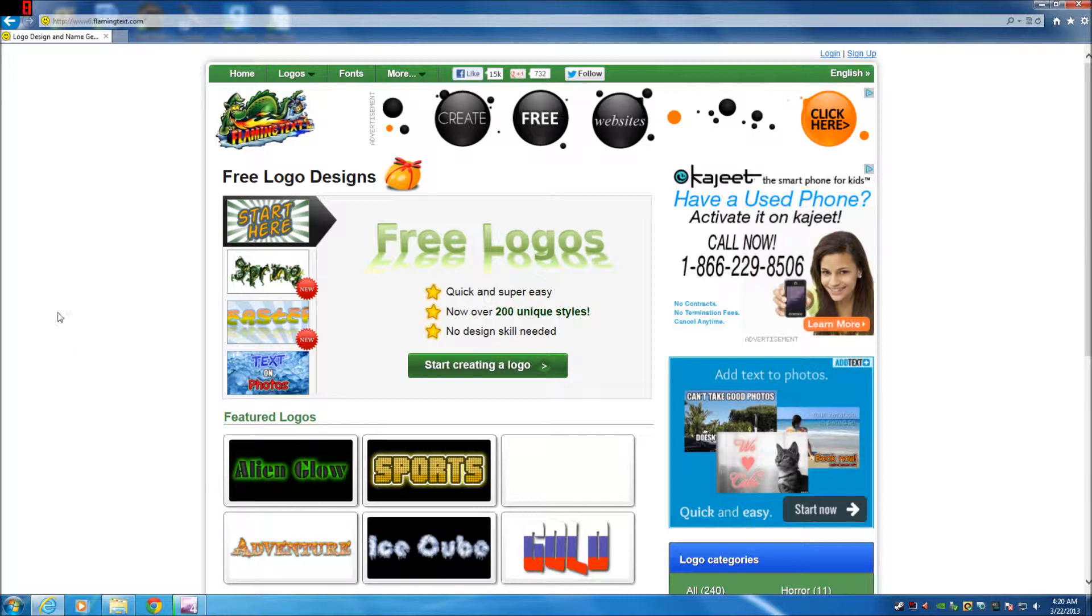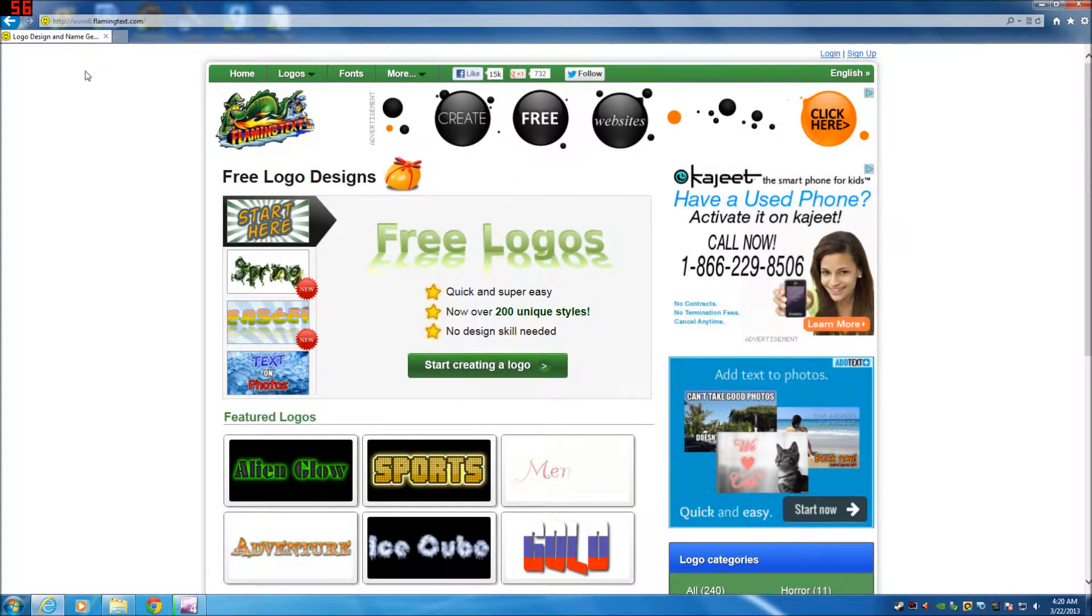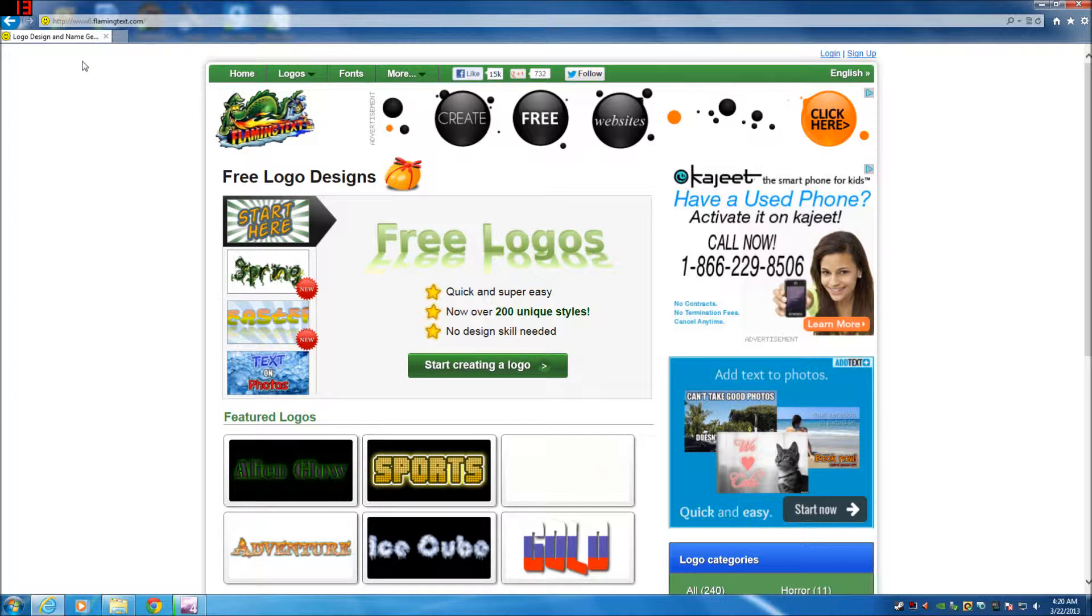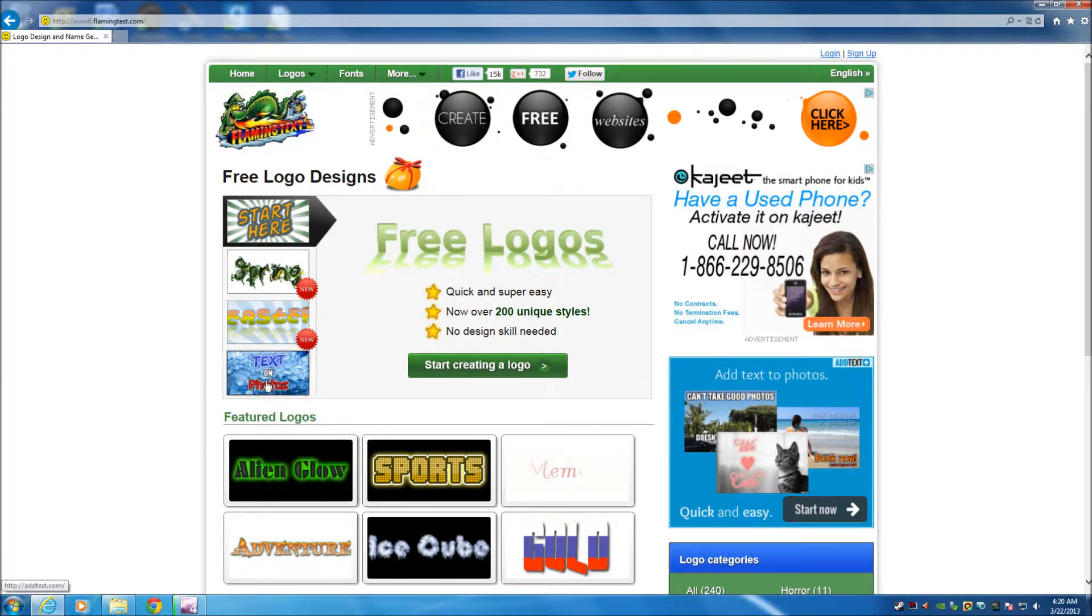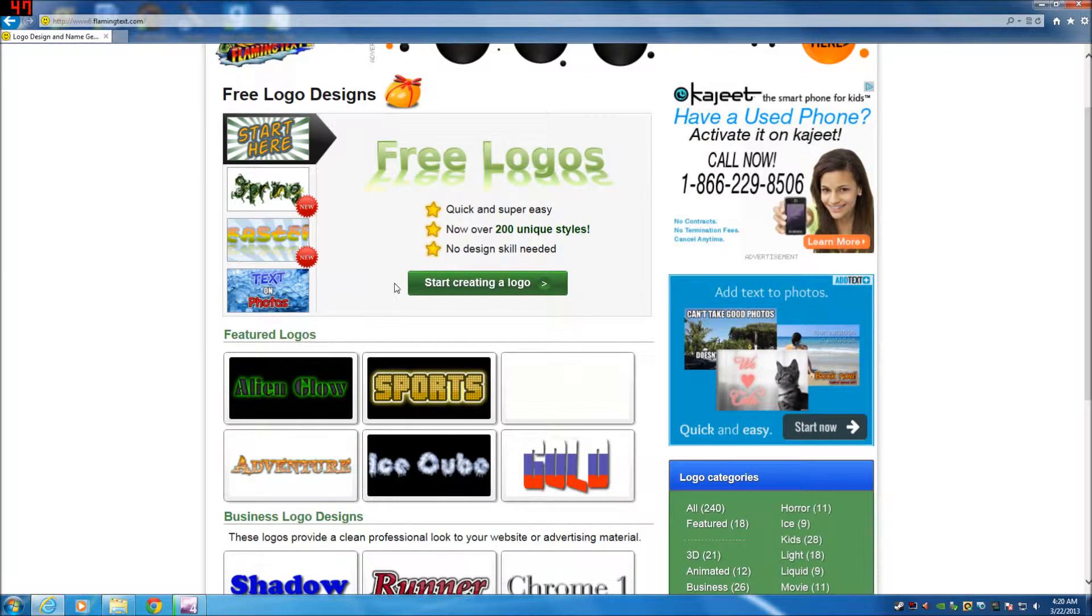Now what I used to do is I used to go to this website. It's www.6.flamingtext.com. You have to have that 6 in there before the dot and it's going to bring you here.